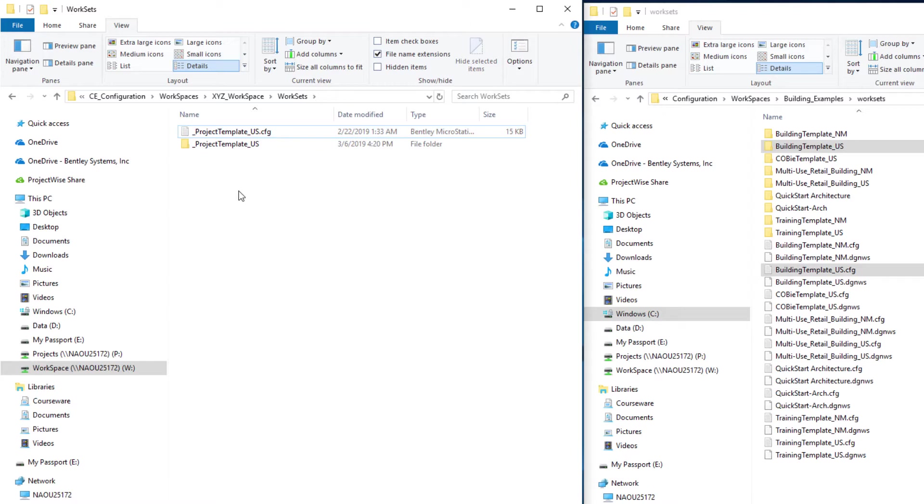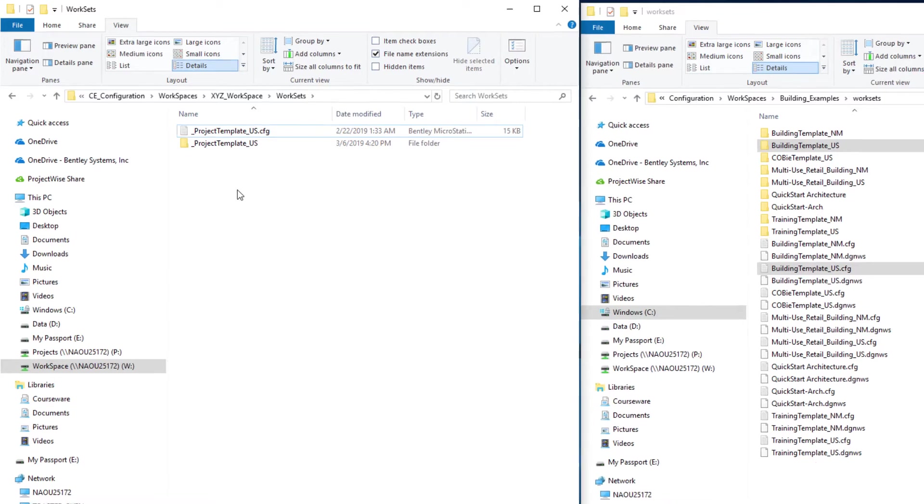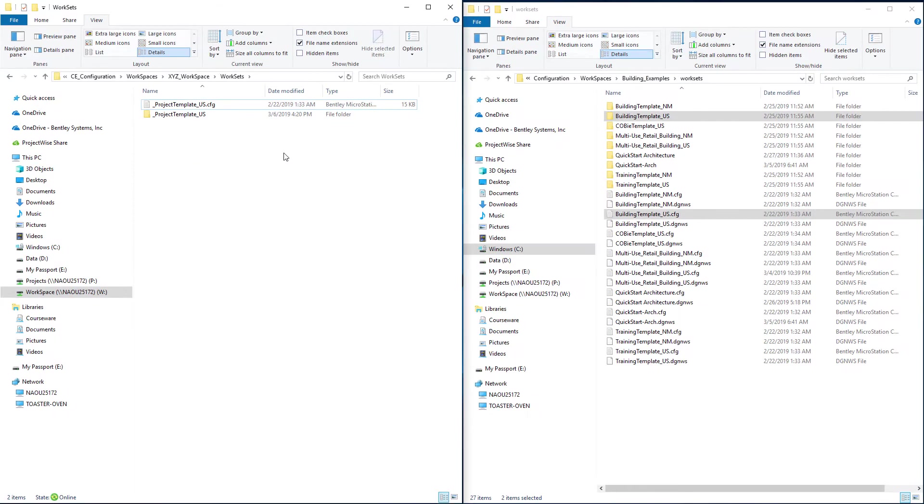I could create additional templates if you use more than one regional data set. Perhaps you have projects in both US and metric units. You can create additional project templates by simply copying the delivered templates.